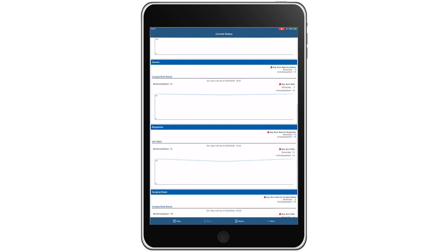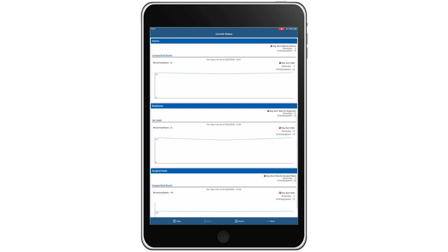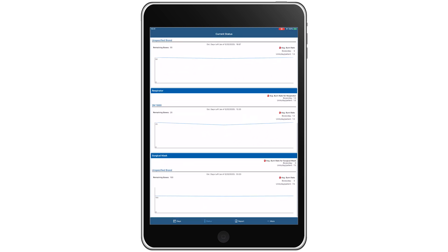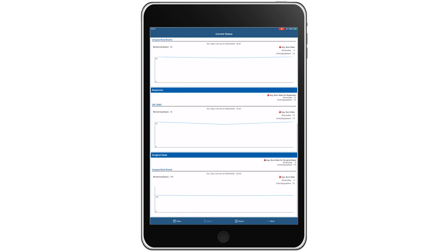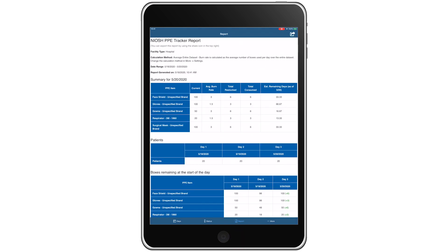To get a complete summary report of all the information available in the NIOSH PPE tracker app, we can go to the report tab. The report details the facility type, the method being used to calculate the average burn rate, and the date range for the data shown.